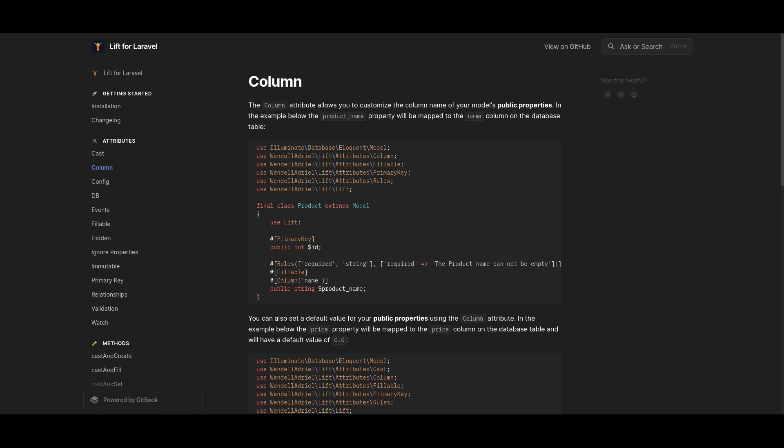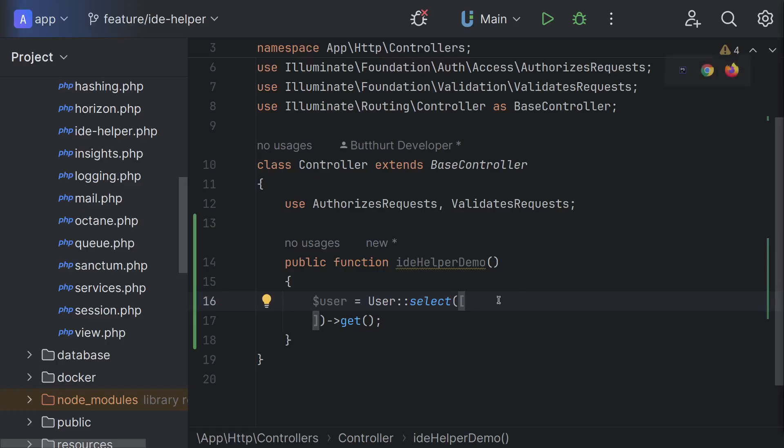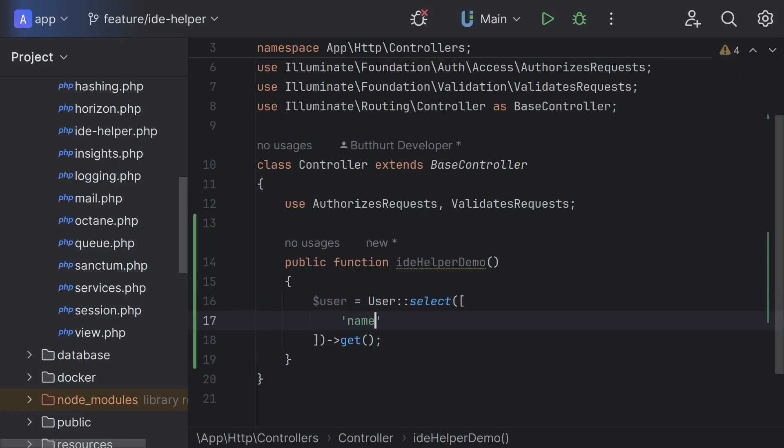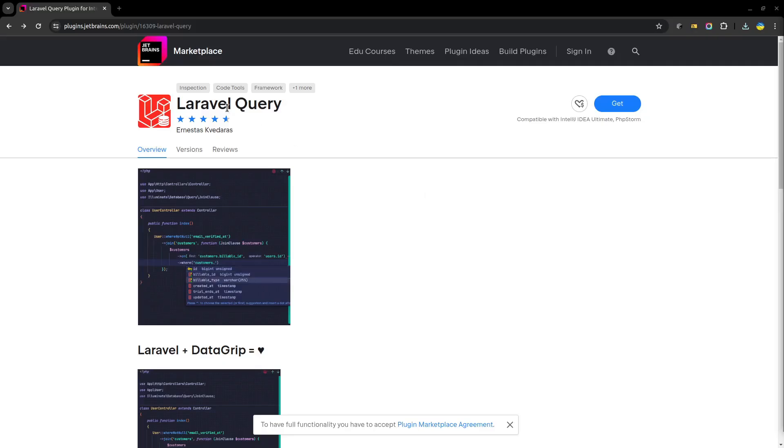And finally, if you listened to this point and you are using phpStorm, a small bonus. If you try to write any fields in the query builder, for example a simple select query, Idea doesn't help. This is a string for your idea. It is bad. It is a space for mistakes. So I advise you to use simple phpStorm plugin, Laravel Query.